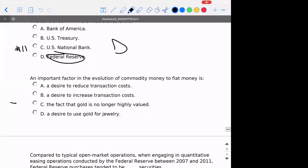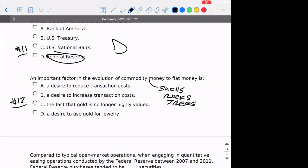Number twelve: an important factor in the evolution of commodity money to fiat money — what caused that transition? Commodity money — things like shells and rocks — to fiat money like the dollar. It's because those things are really heavy to carry around, meaning that transaction costs are going to be reduced because you don't have to drag around really heavy stuff.